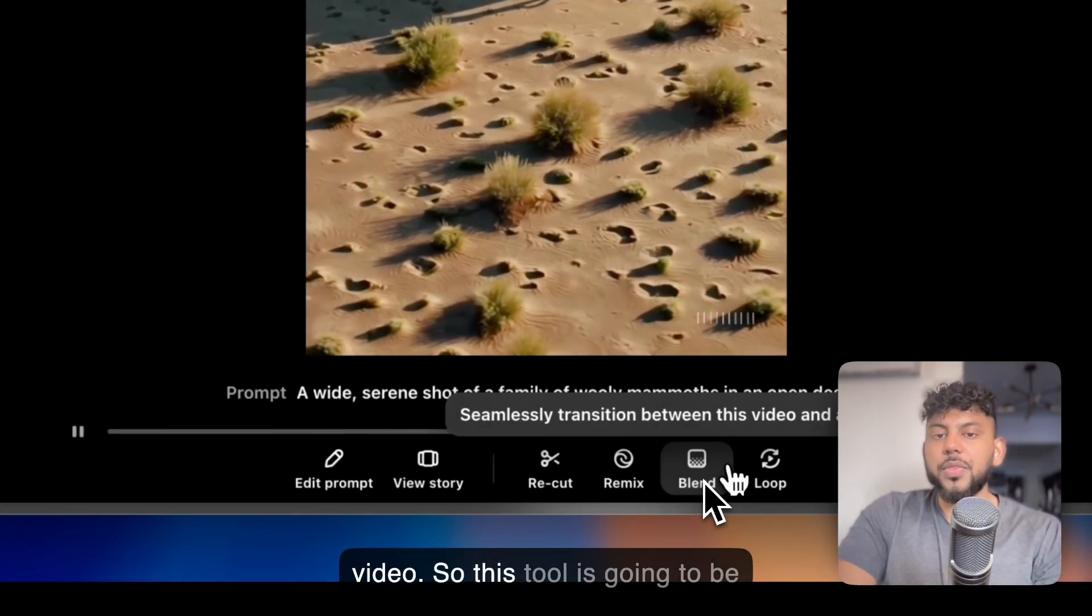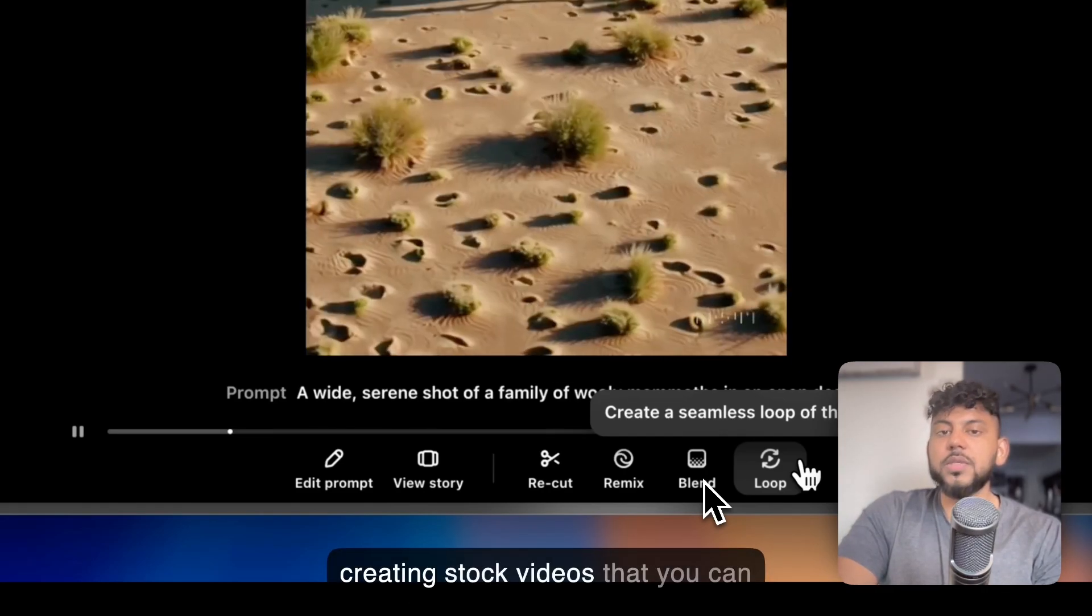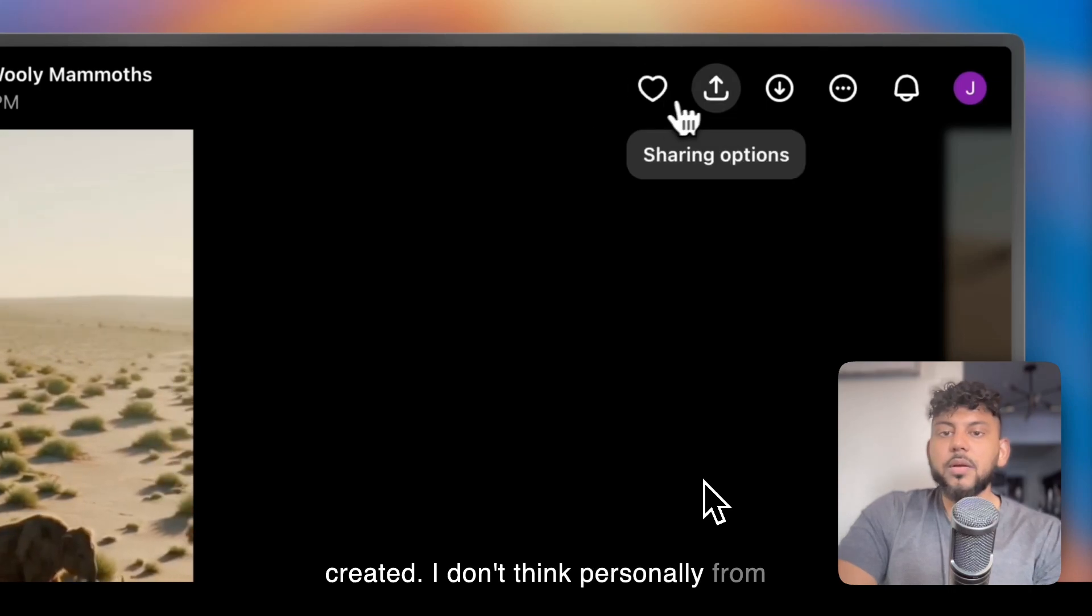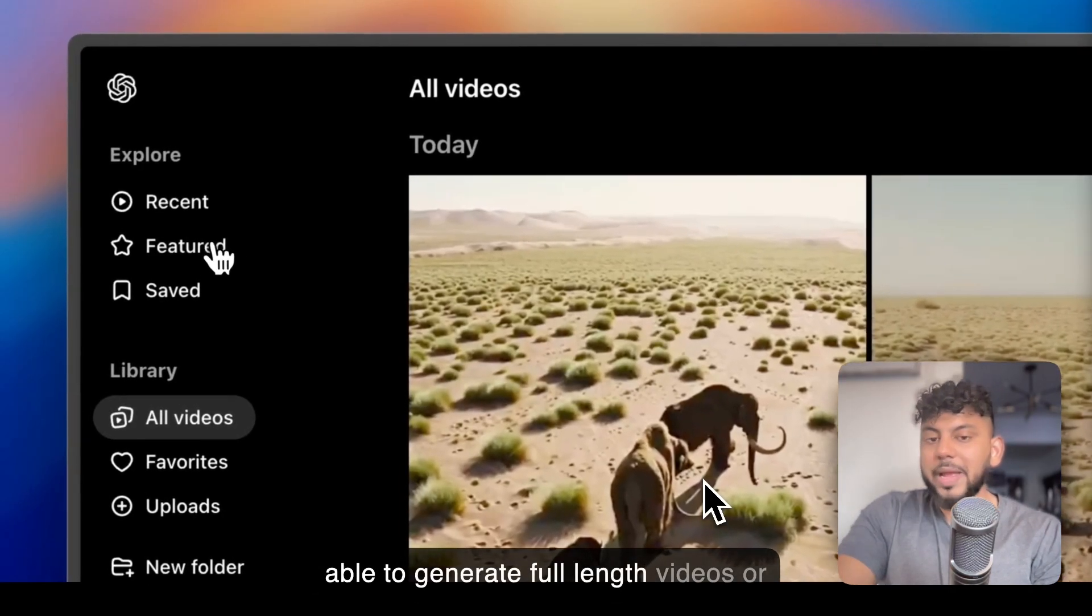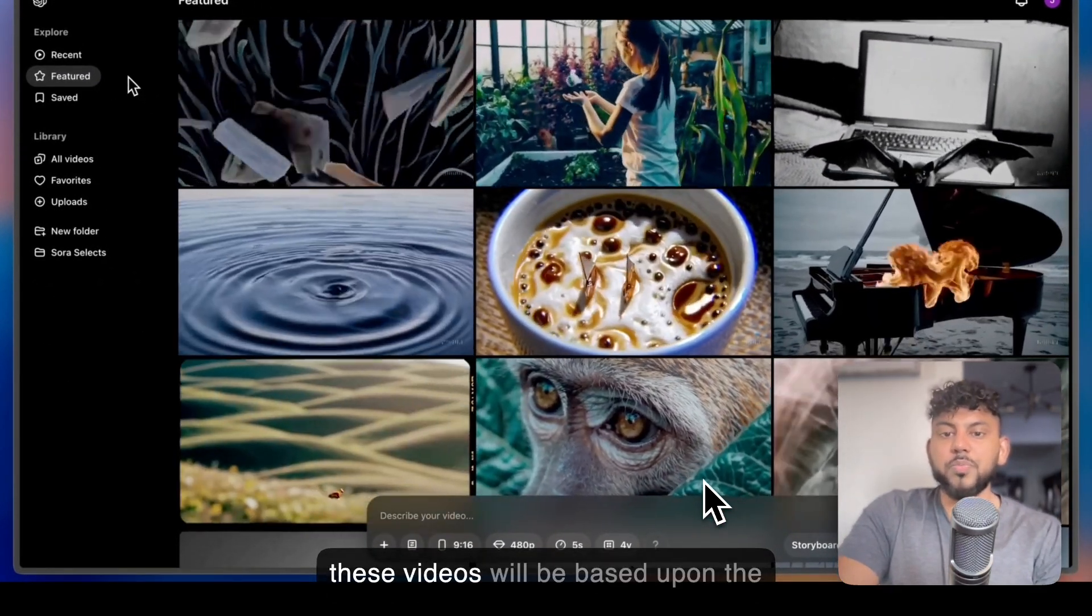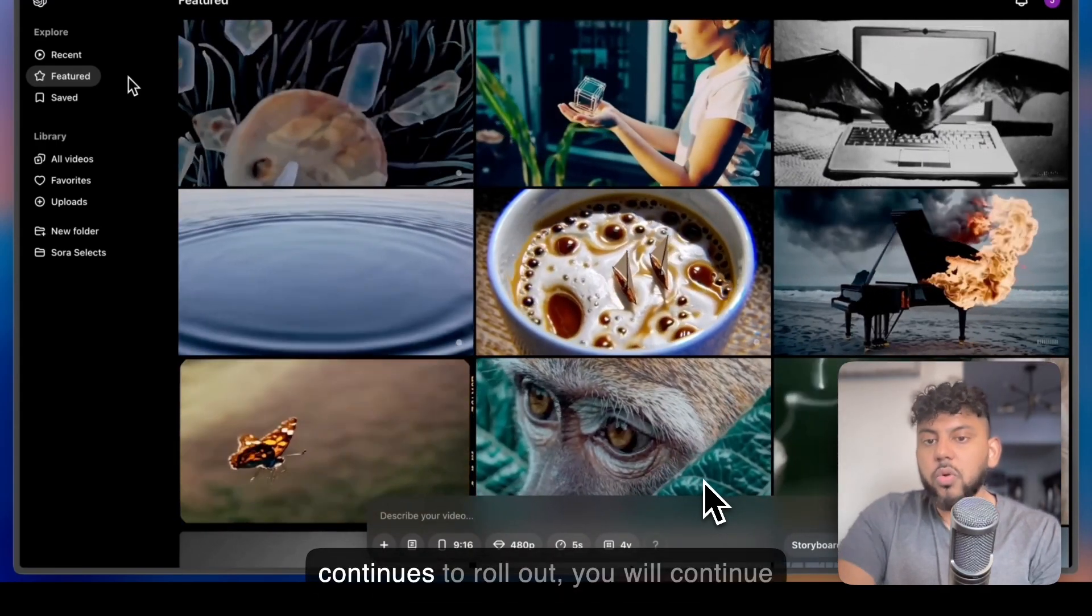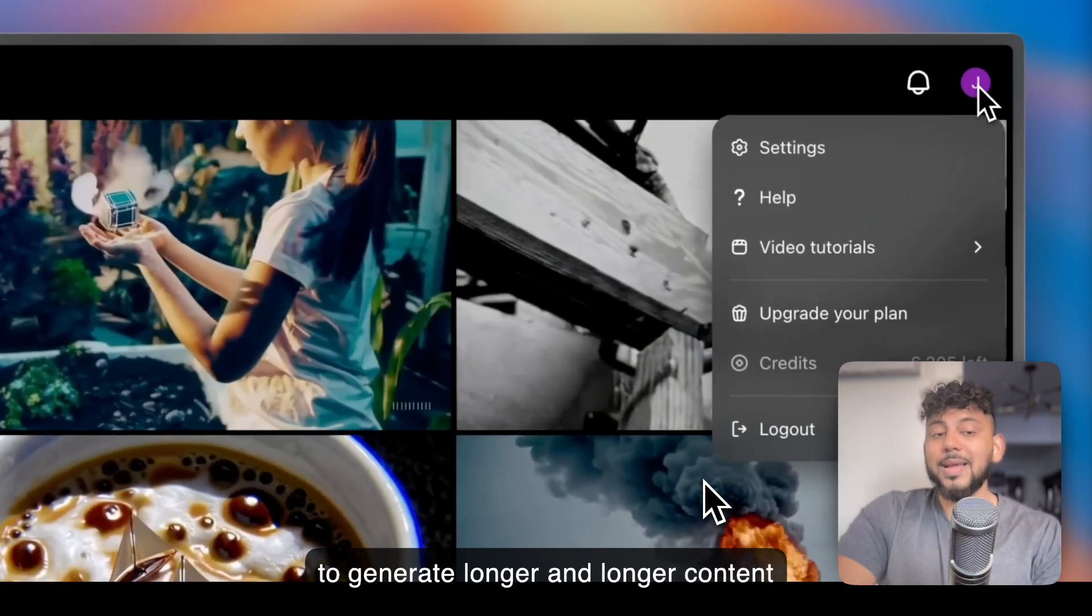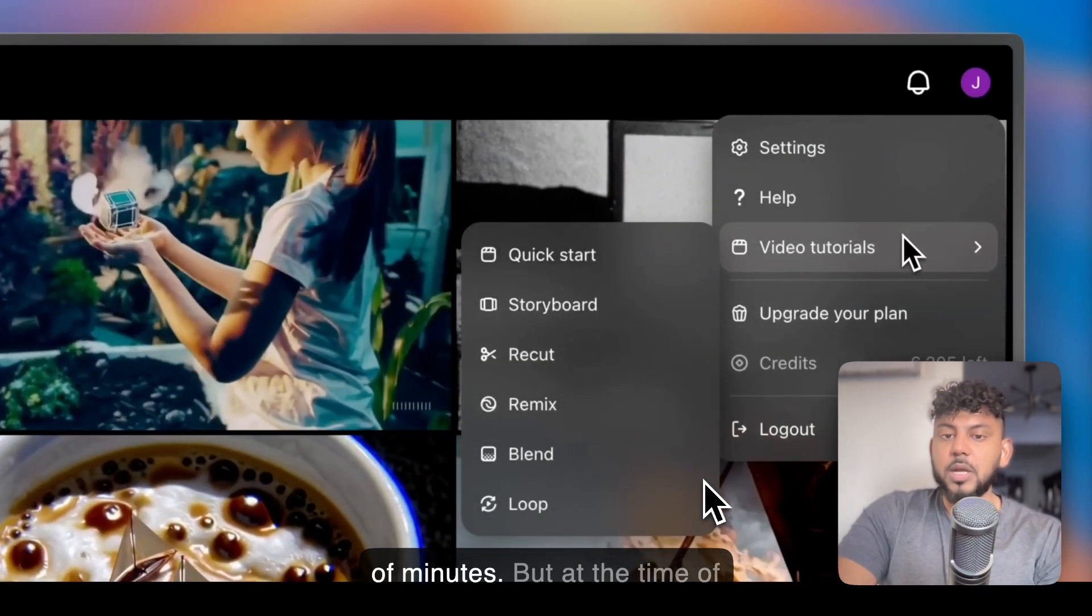So this tool is going to be really good for creating clips or creating stock videos that you can merge with other content that you've created. I don't think, personally, from the beginning of this tool that you'll be able to generate full-length videos or full-length movies because there's going to be a limit of up to how long these videos will be based upon the limitations of the AI. But as it continues to roll out, you will continue to generate longer and longer content, and eventually, you may be able to generate a full movie in just a couple of minutes.